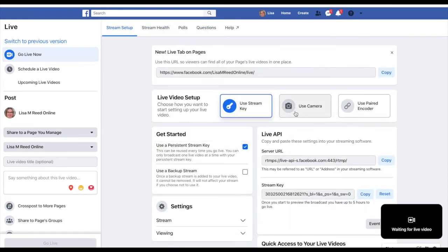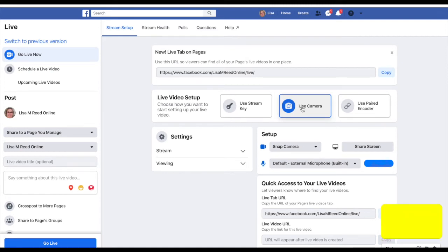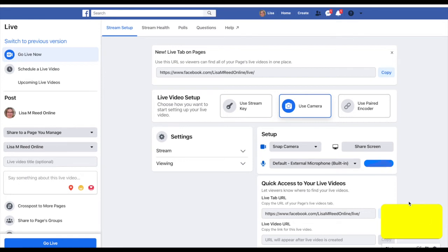If you're going to do a live from the Live Producer Studio with no third-party software, not using OBS, just using this, you would click on the camera and then the camera should come on. My camera's on for some reason not coming on, but if it did, you'd see it right down here in this section.